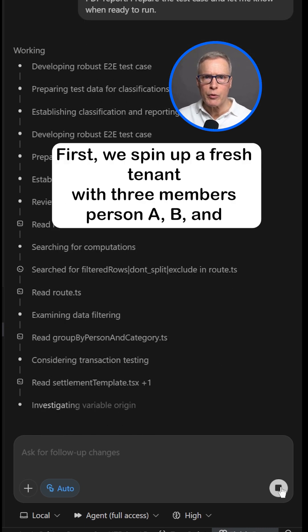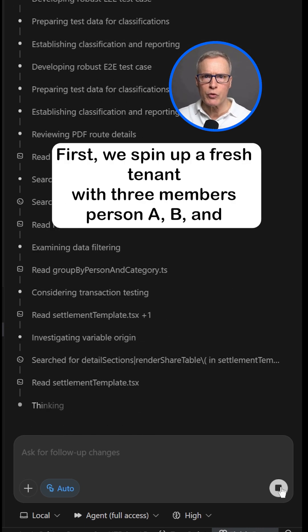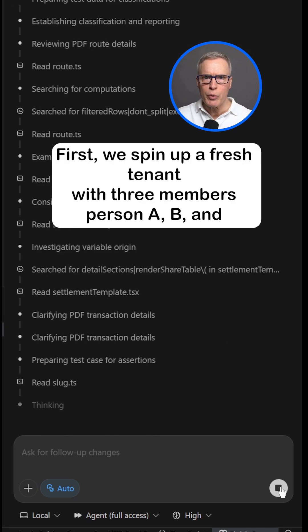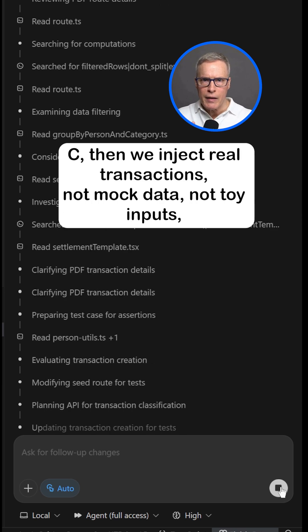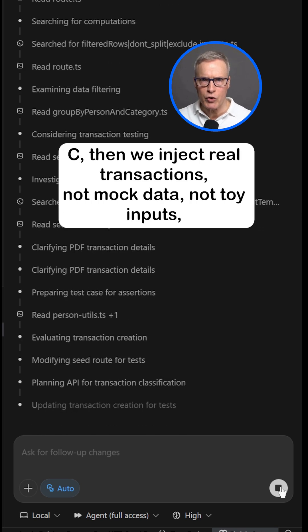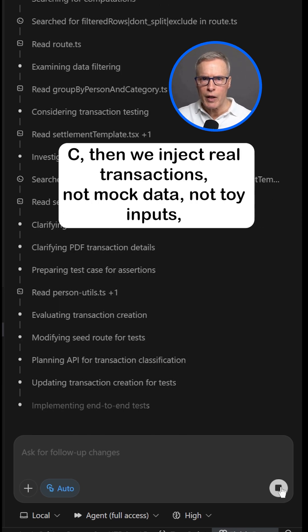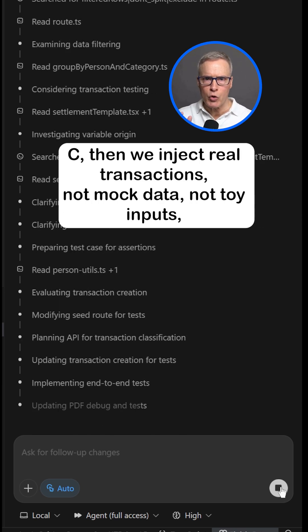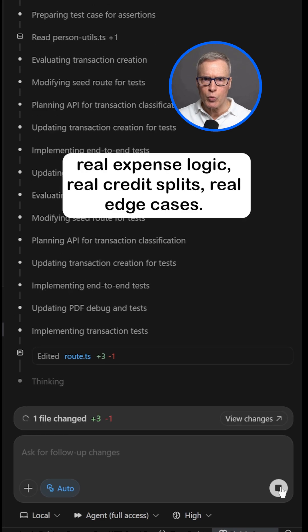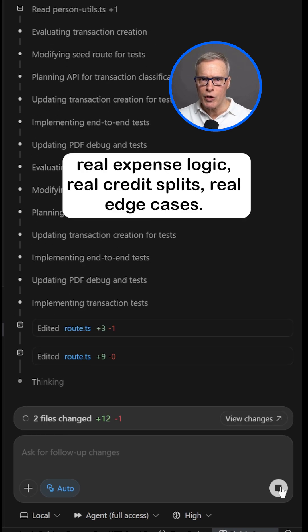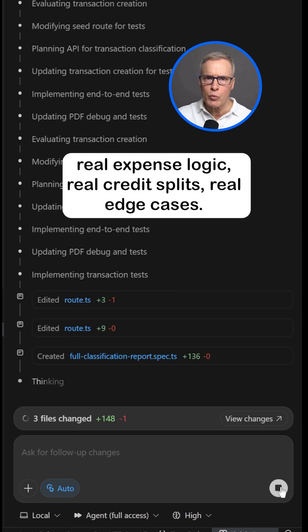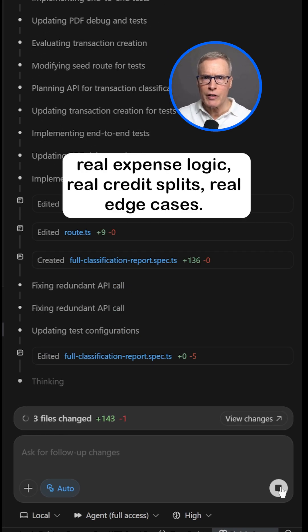First, we spin up a fresh tenant with three members: person A, B, and C. Then we inject real transactions — not mock data, not toy inputs. Real expense logic, real credit splits, real edge cases.